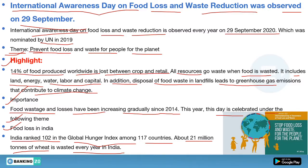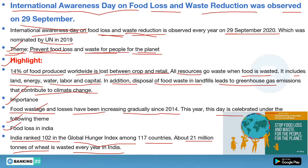Now let's discuss the types of questions that will rise in your exam. First question: on which date was the International Awareness Day on Food Loss and Waste Reduction observed? Answer: 29th September. Second: what day was celebrated on 29th September? Answer: International Awareness Day on Food Loss and Waste Reduction. Third: what is the theme of this day? Answer: 'Prevent Food Loss and Waste for People, for the Planet.'